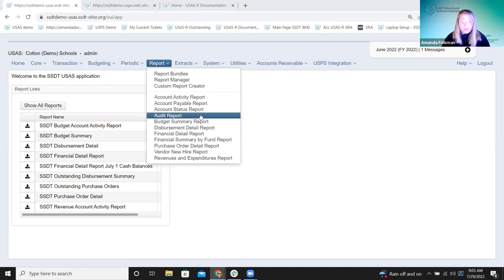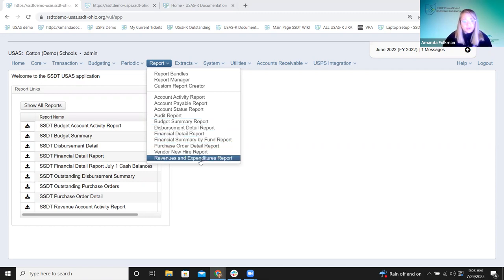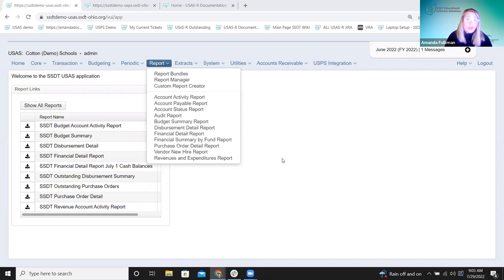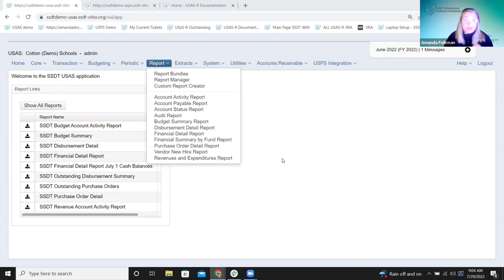The other reports already on here — like revenues and expenditures, vendor new hire — had something special about them originally that required them to be a canned report. One of the main differences is that template reports you can hop in and customize. The reports that started here were ones that had something special, like the vendor new hire report that also creates a submission, or the revenues and expenditures report that does the difference between figures — it subtracts instead of adding. That's really where we used to be with canned reports.